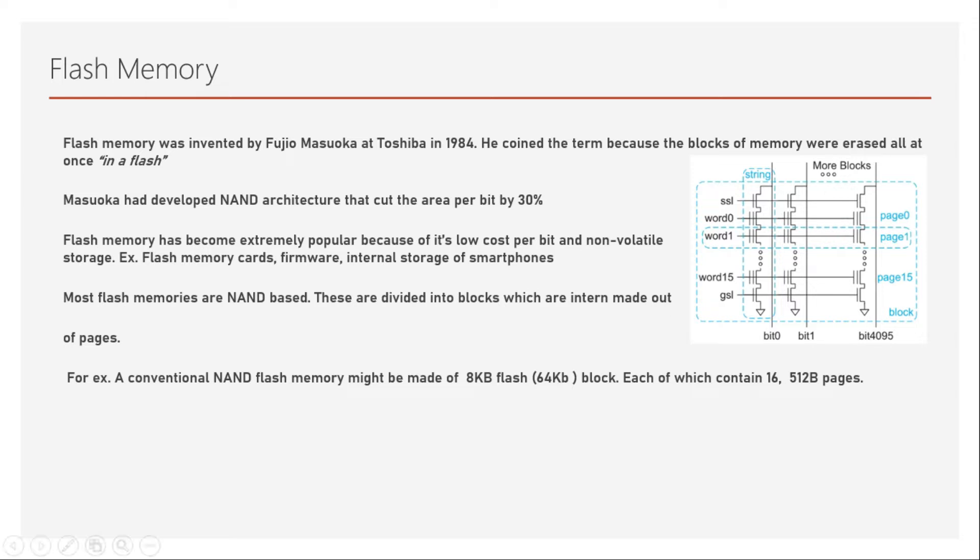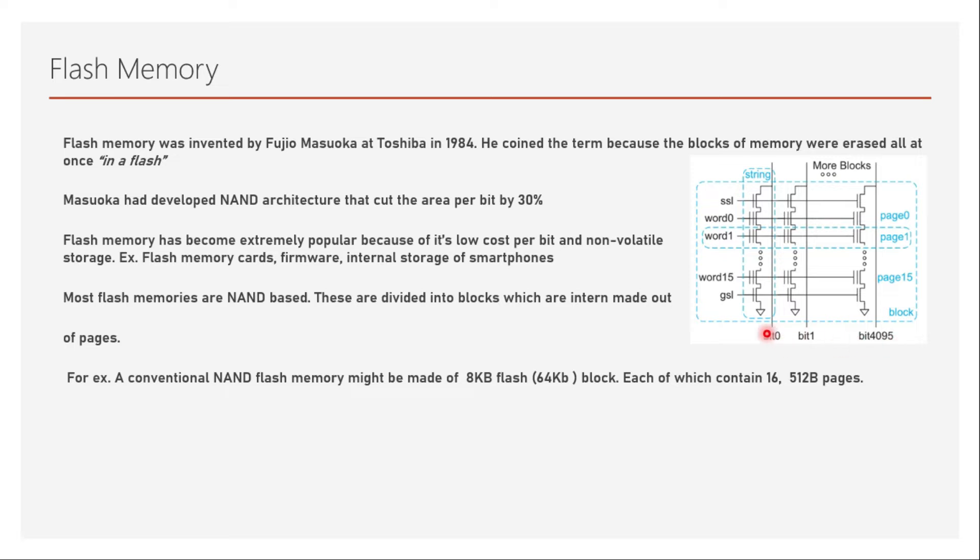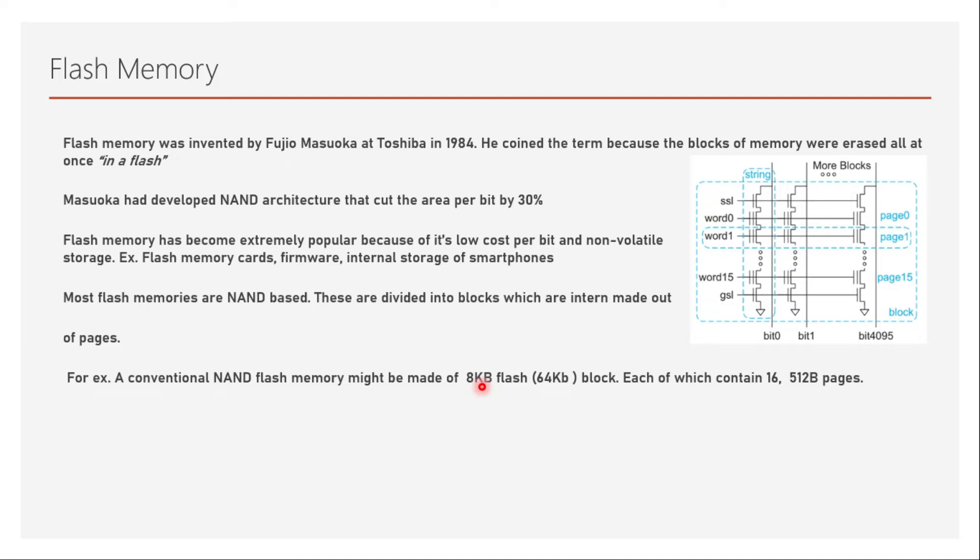As you can see here, the 8 kilobytes flash block can be multiplied—you can add more blocks. Each page is basically 512 byte page, which is 4096 bits in total, from 0 to 4095. You can multiply 512 by 8 to get 4096. So you will have 16 of 512 bytes which will make it into 8 kilobytes, which is 8 times 1024 bytes.